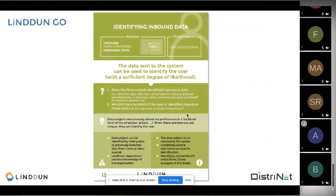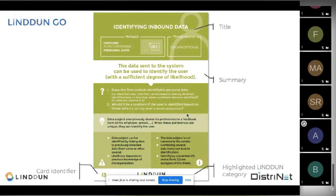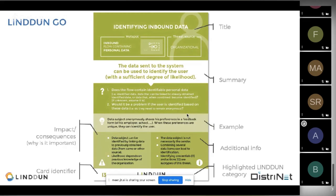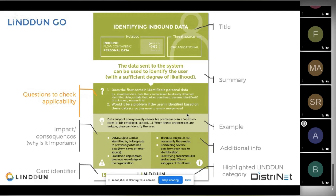So how does such a card look? You have some obvious fields: an identifier, a title, a summary. Some additional examples really help. There is information about impact and consequences to help you assess why a threat is important. But what I think is one of the key advantages is the applicability questions — each card has two questions to assess whether the threat type applies to the system or elements you're analyzing and whether that would be a problem. There's also information about the threat source because for privacy it's not only about an attacker — it's often also organizational misbehavior that you want to tackle.